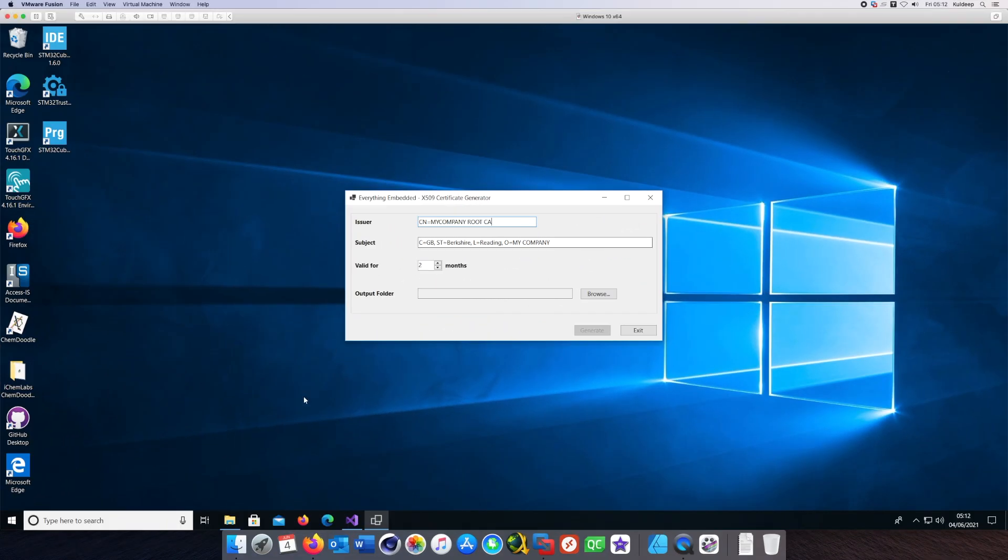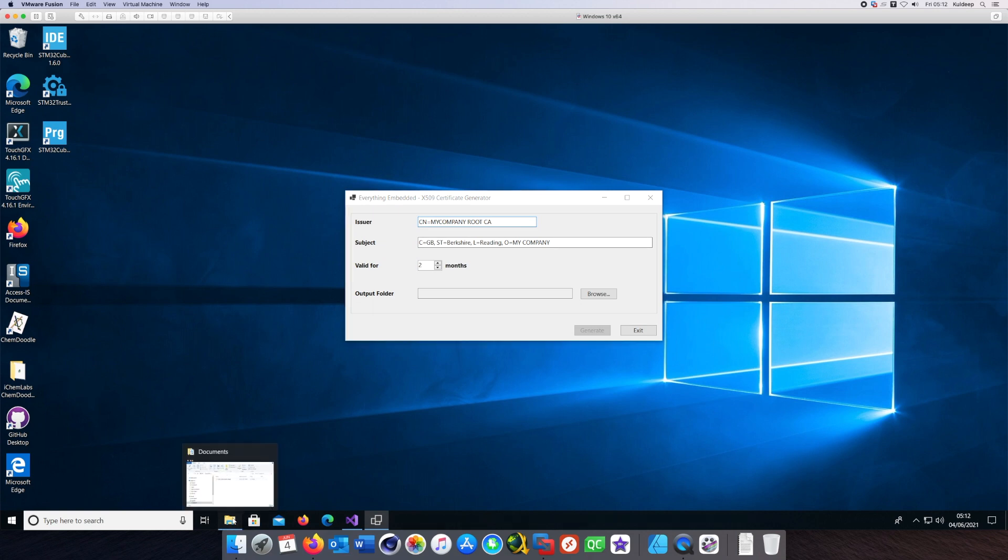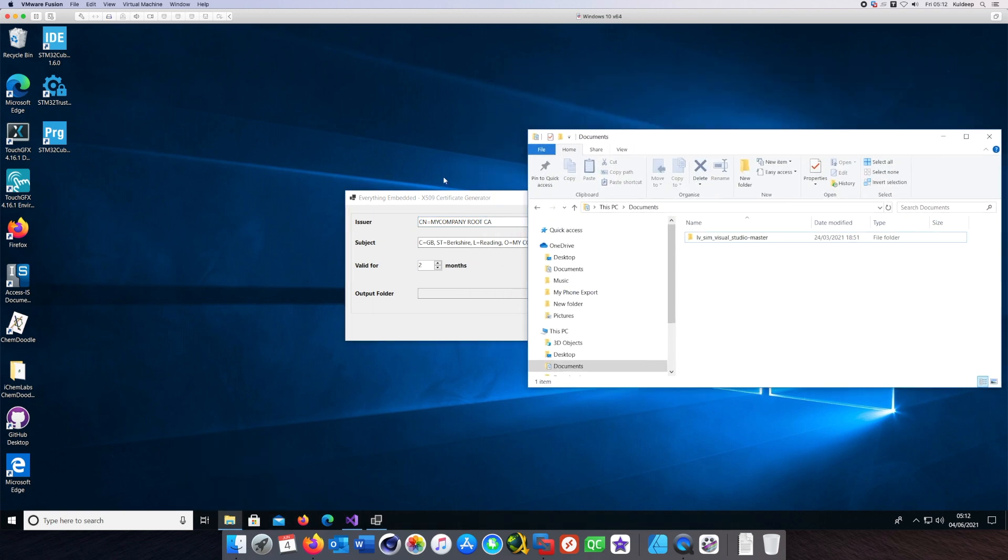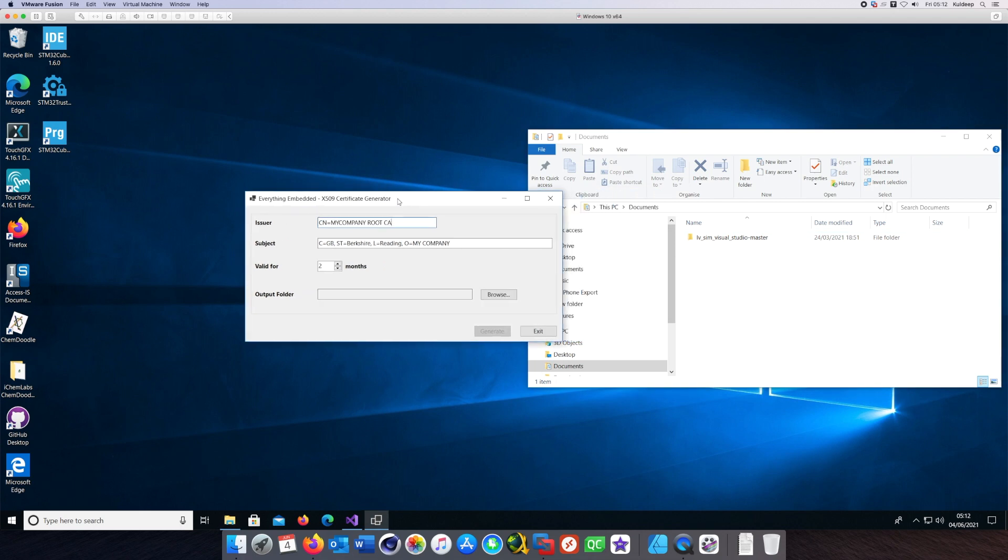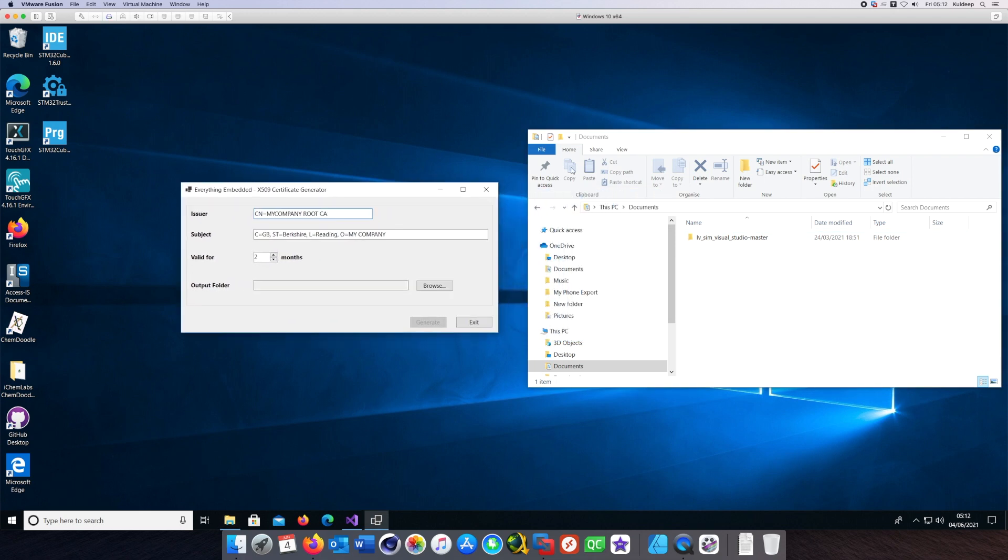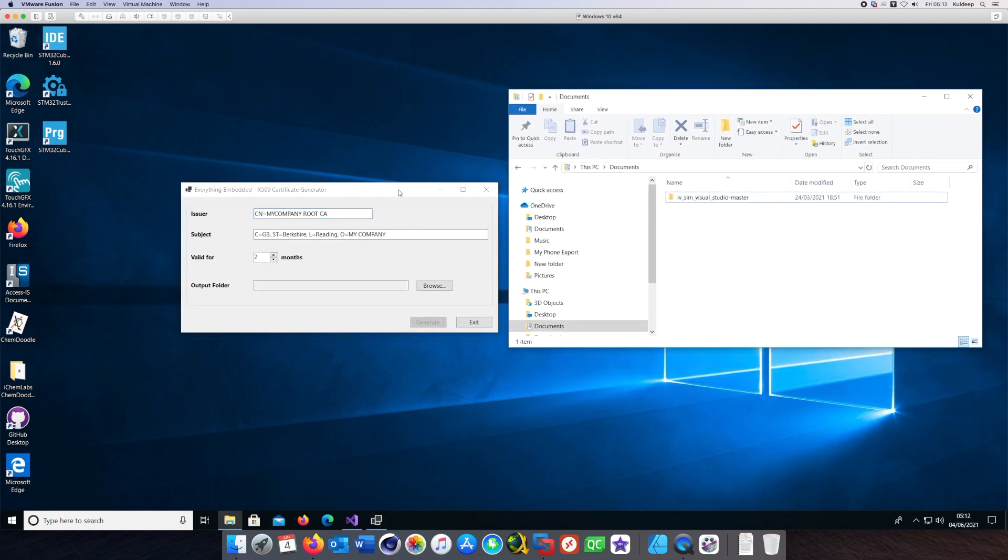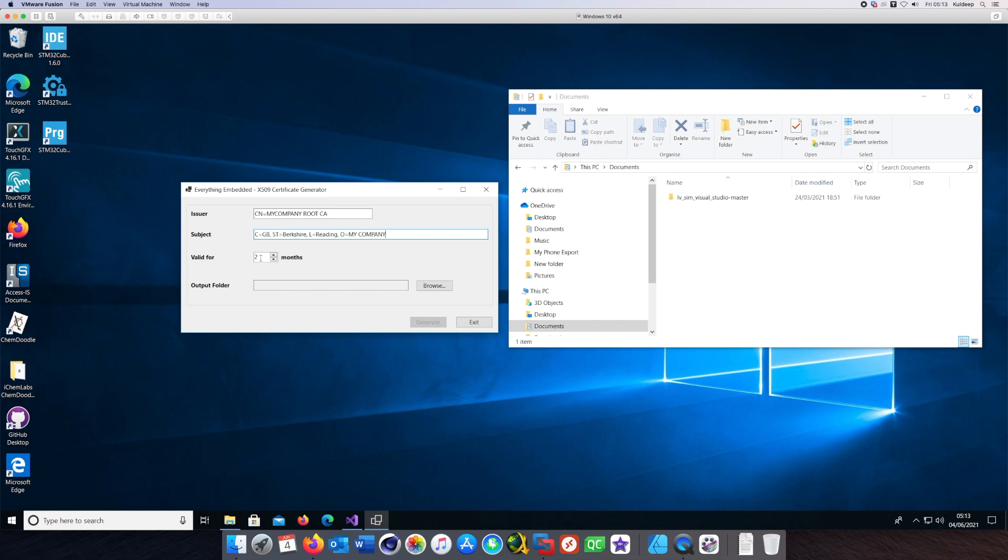This is what the UI looks like. It has Issuer, Subject, and Valid For fields where you can provide all this data and hit the Generate button, and it should generate the certificates in the folder which can be chosen by clicking the Browse button. These fields should be fairly self-explanatory.